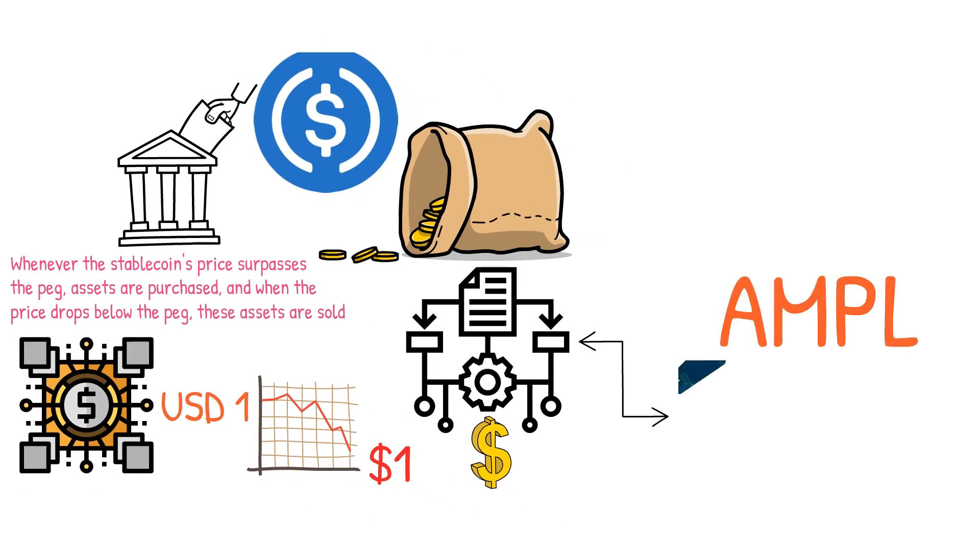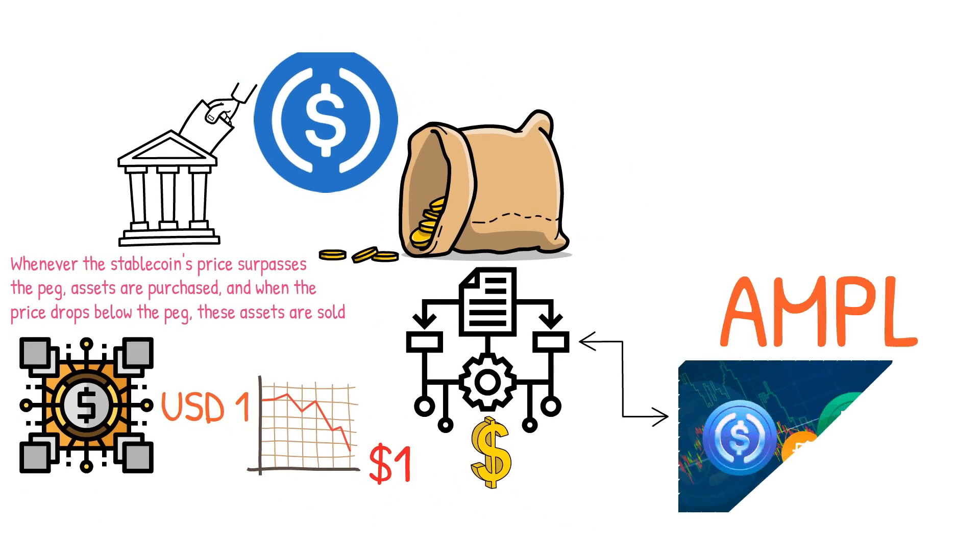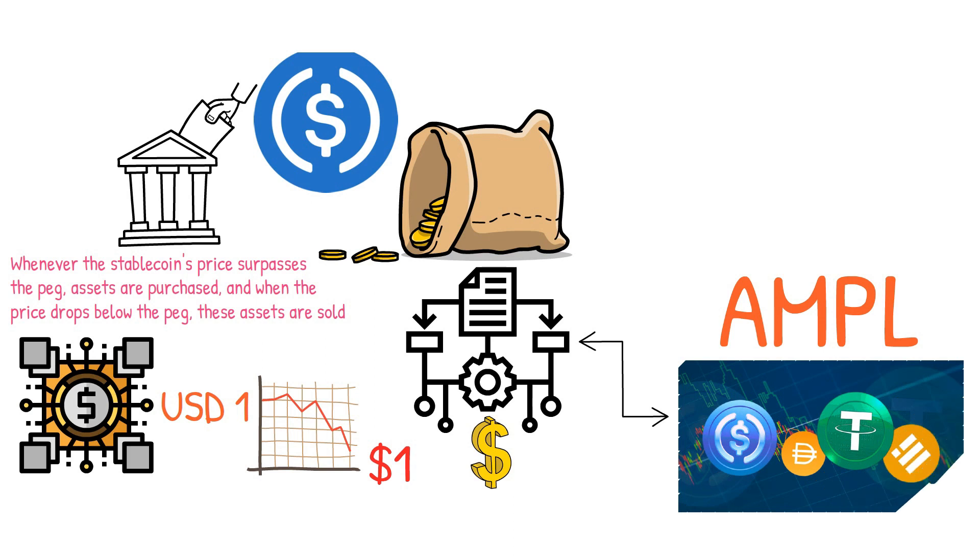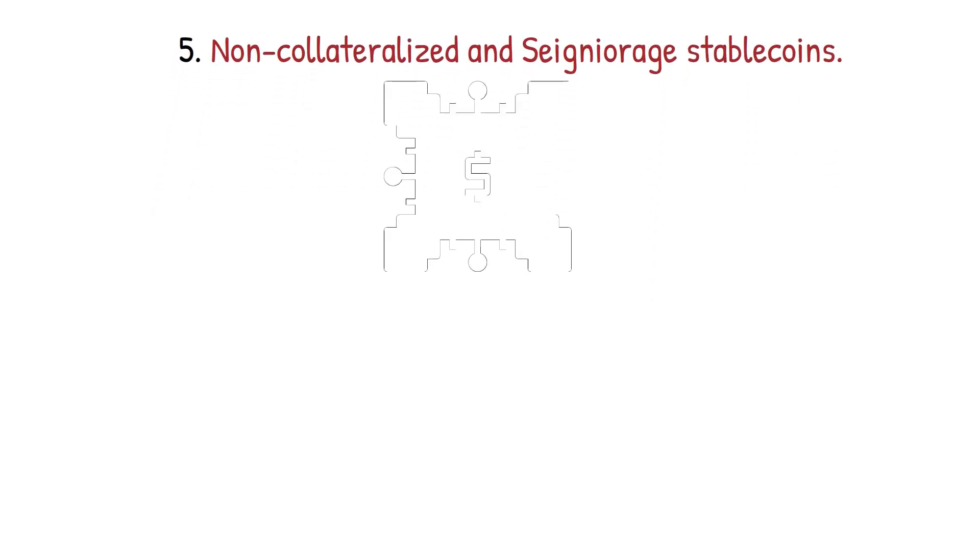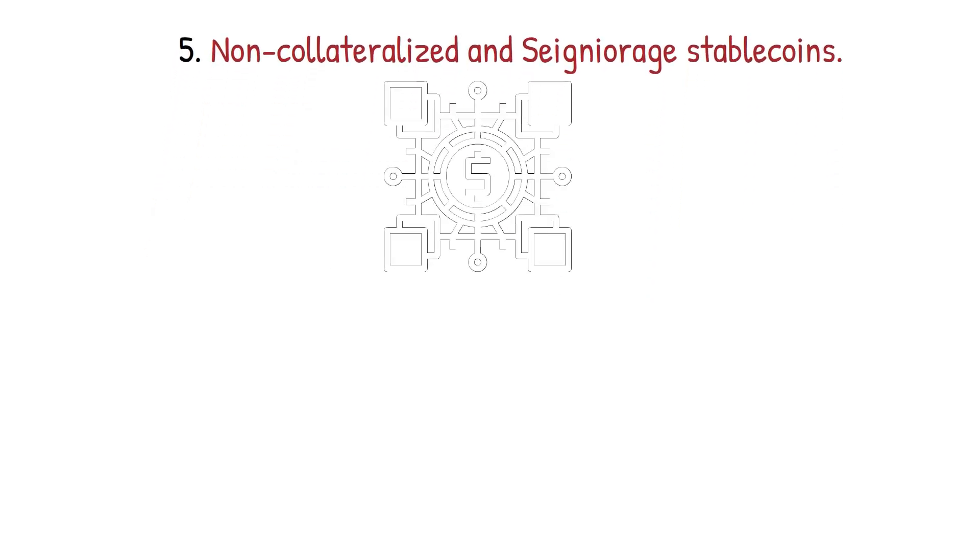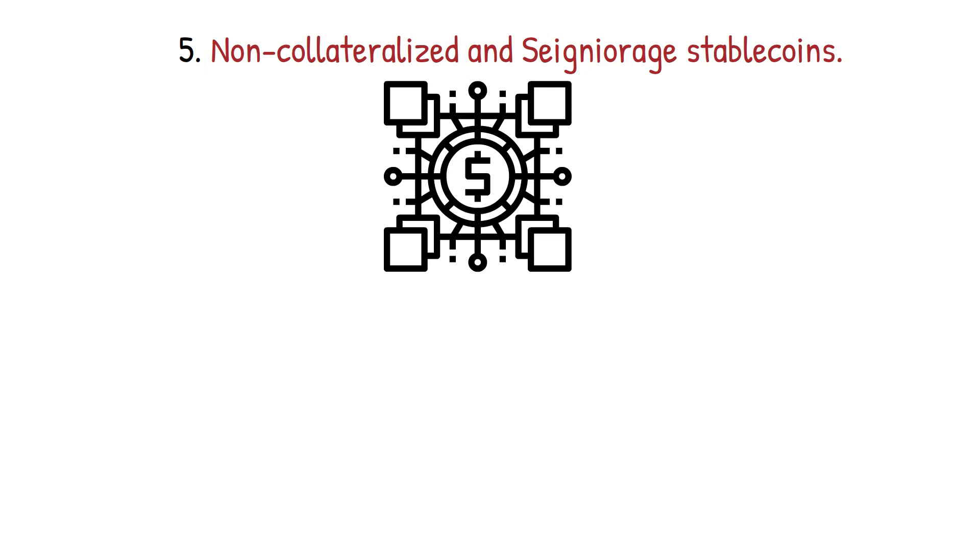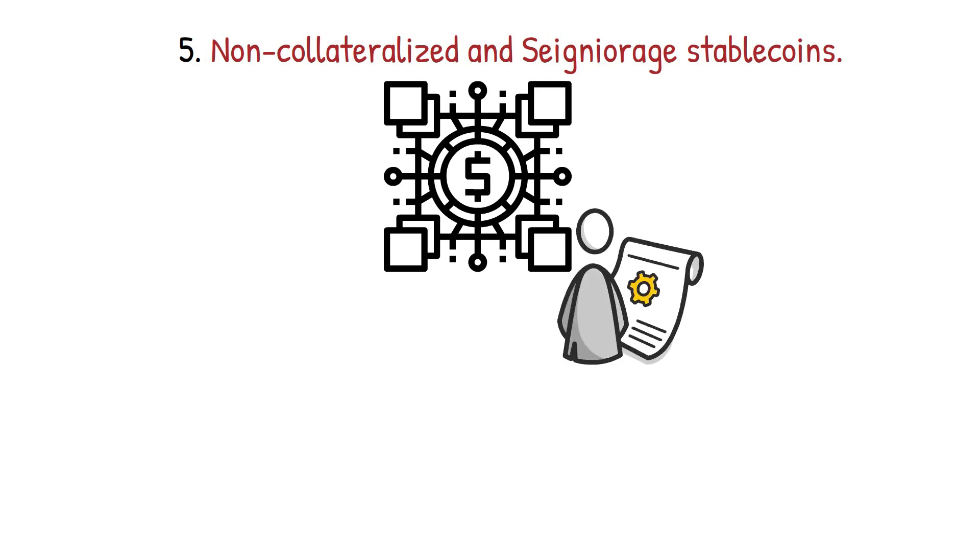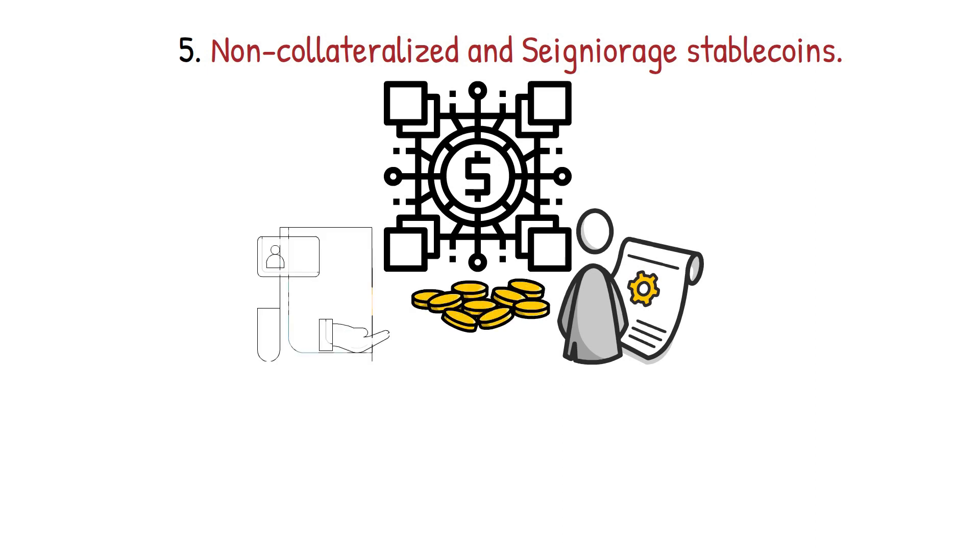Non-collateralized and seigniorage stablecoins: These stablecoins are similar to algorithmic stablecoins only in that they do not have any reserves in smart contracts. Instead, they employ complex processes to adjust the circulation of their coins based on supply and demand dynamics.